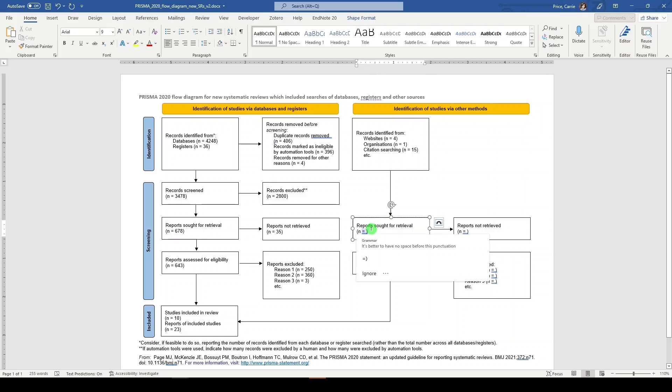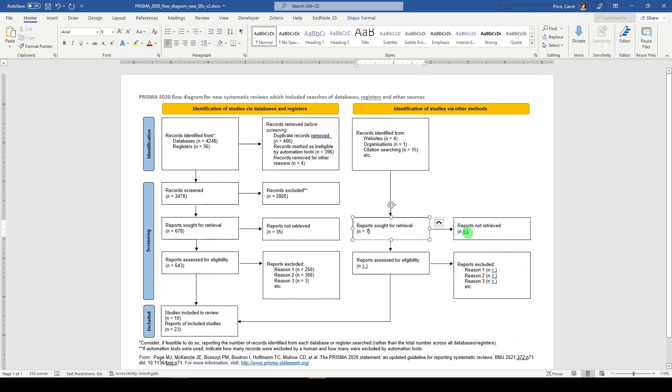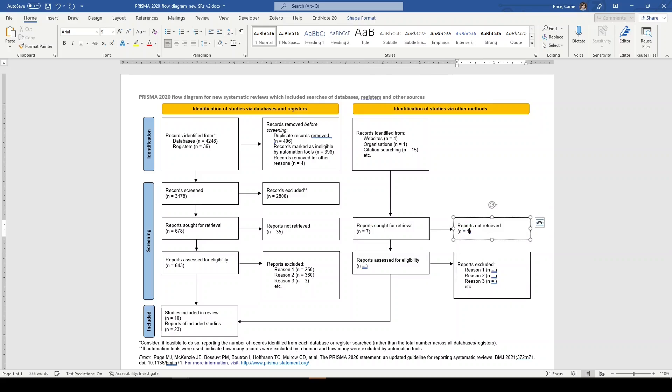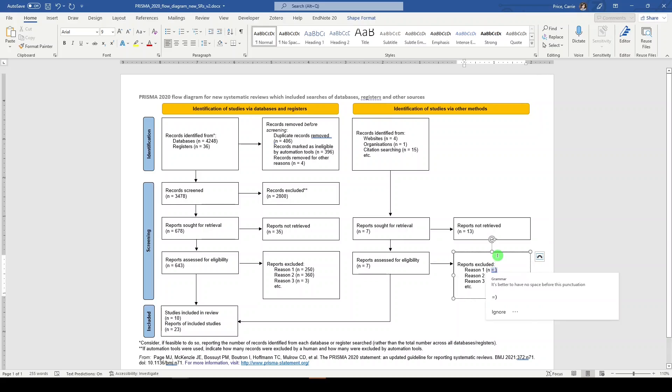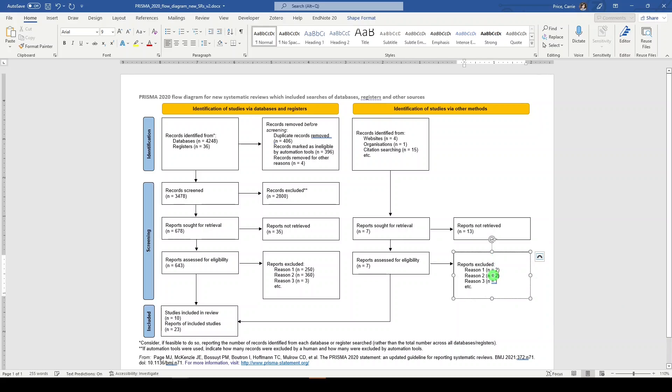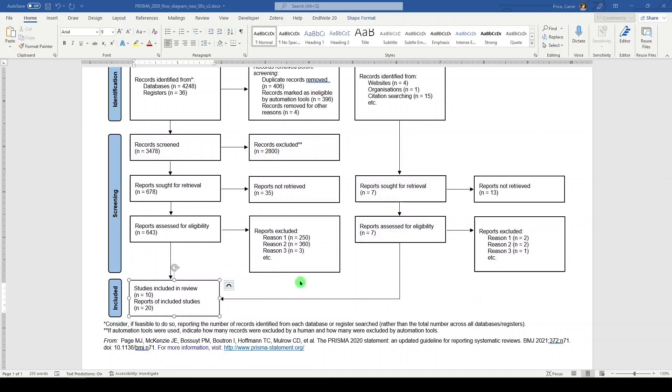And based on citation searching of our included studies, we found 15 additional records. We then sought these reports for retrieval and we were able to find seven or include seven and we needed to exclude 13, which leaves us with seven that were assessed for eligibility. And we ended up excluding two for reason one, two for reason two, and one for reason three, which leaves us with additional information to add here.